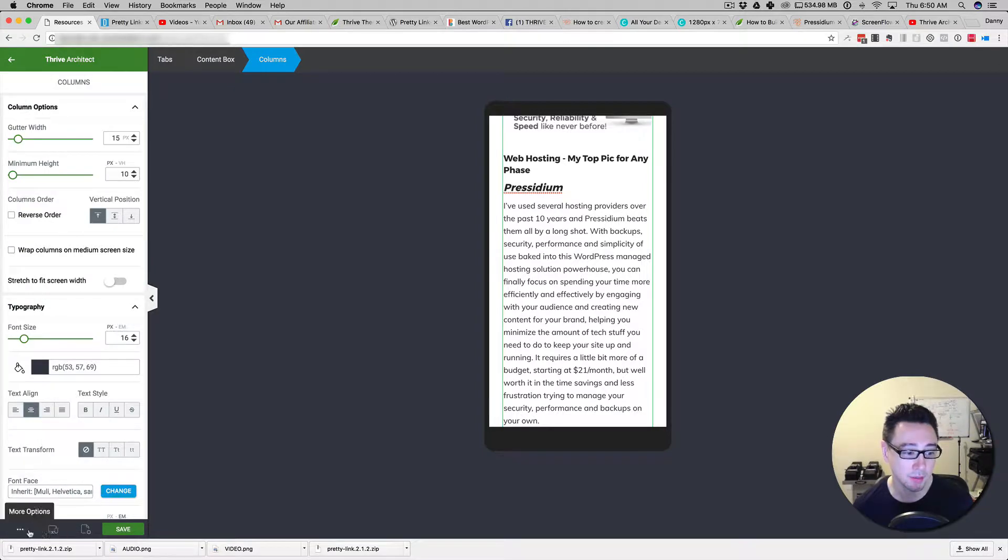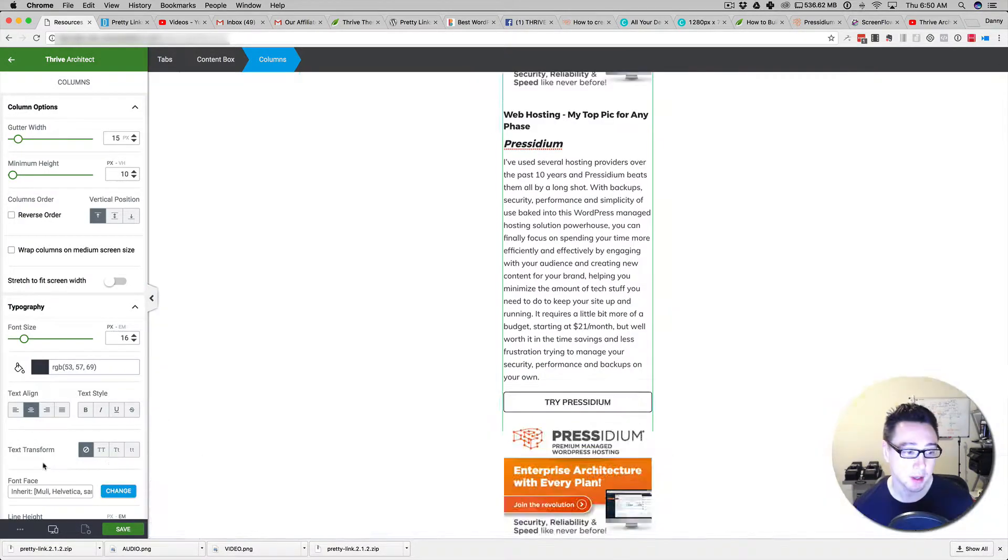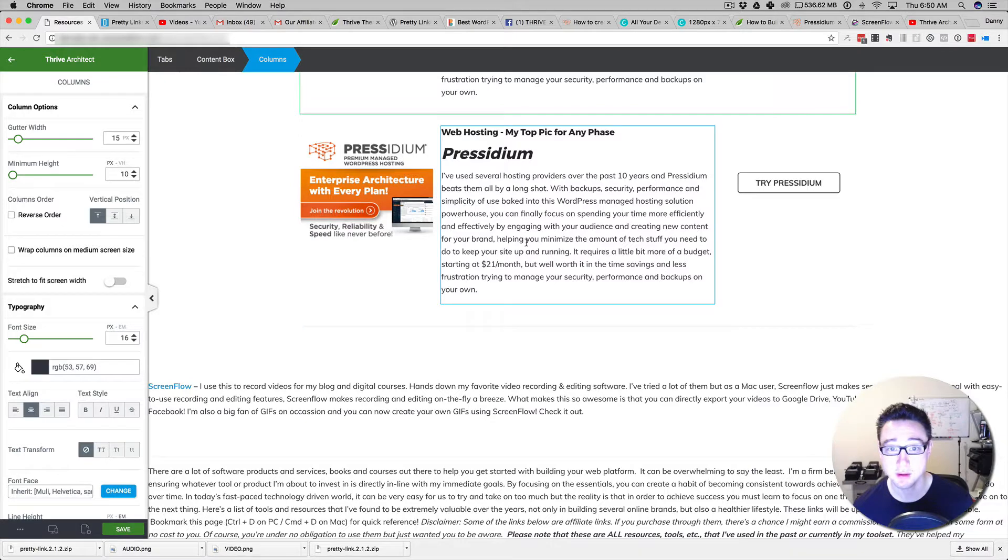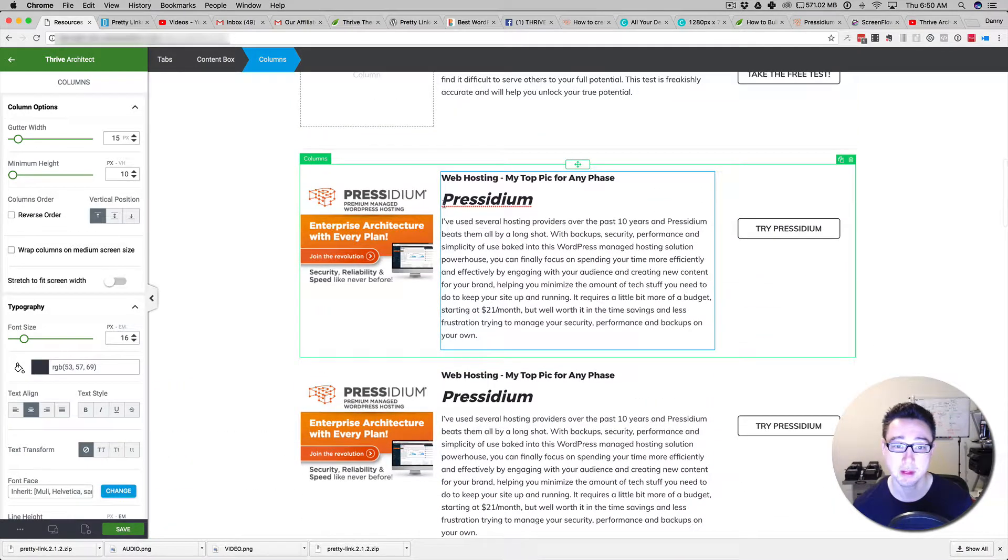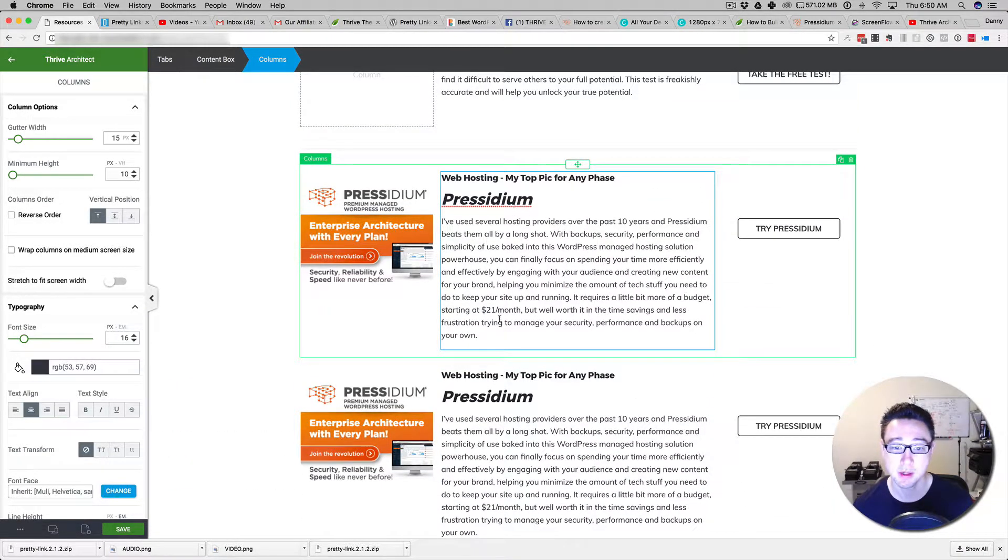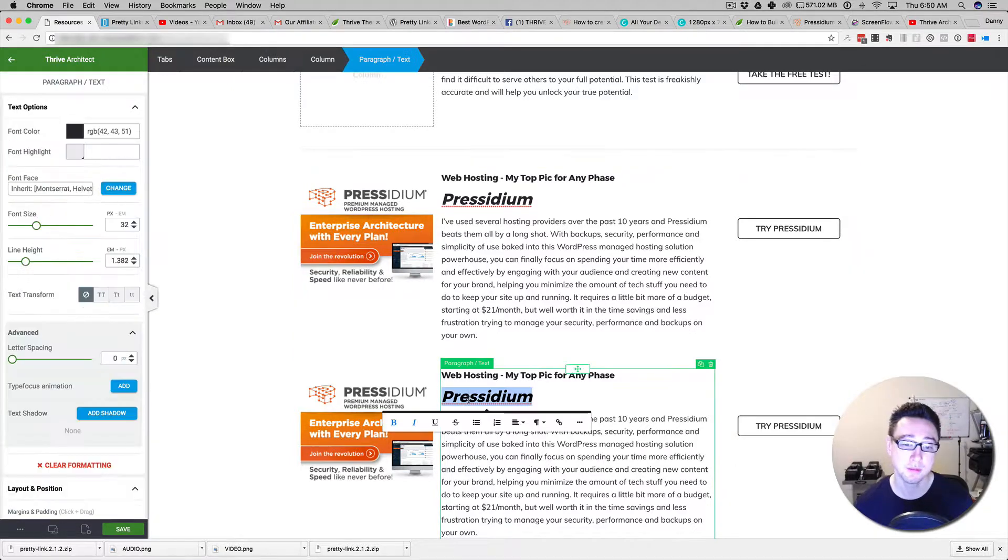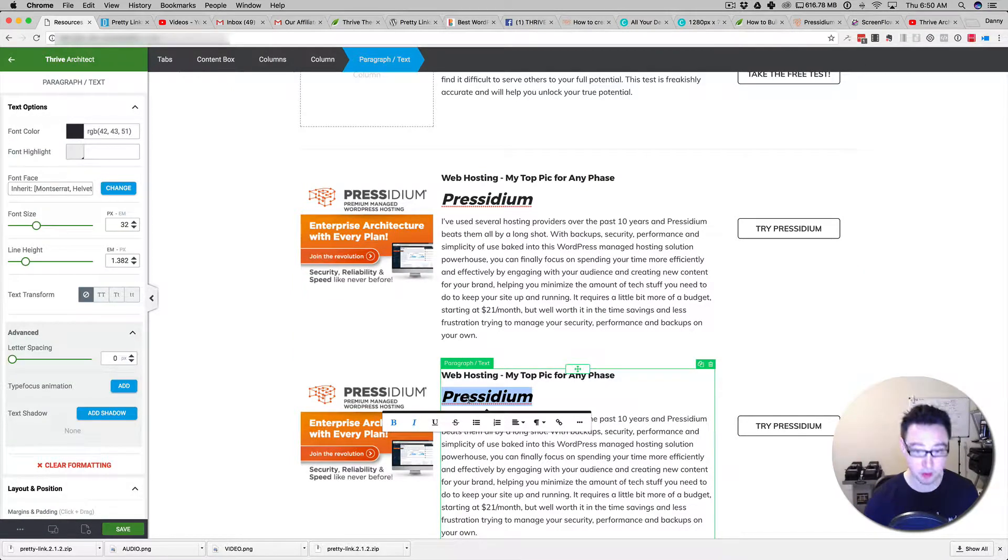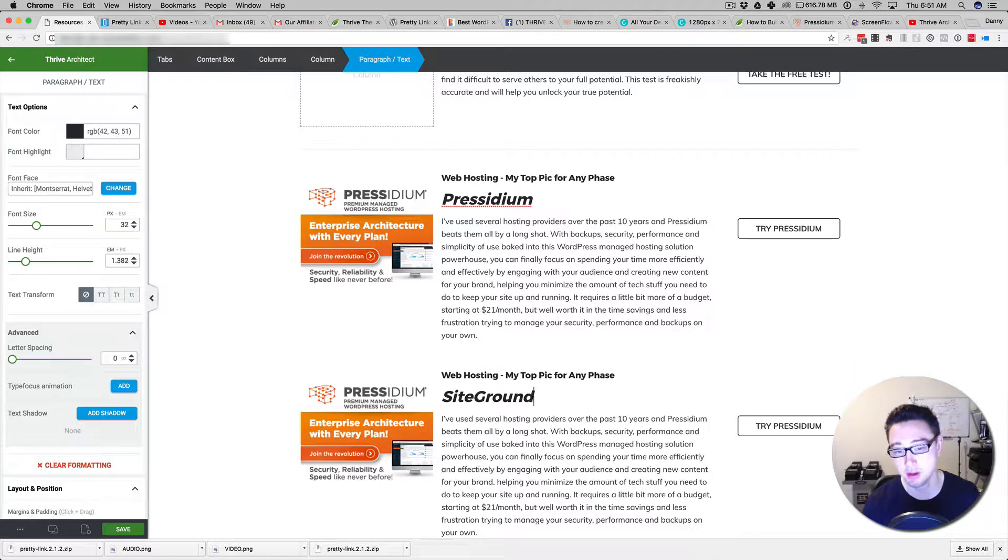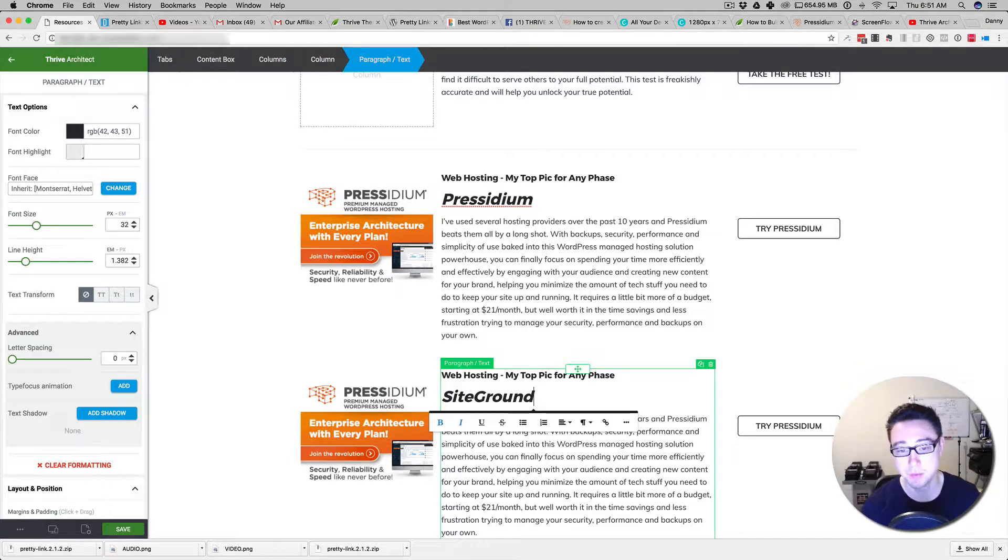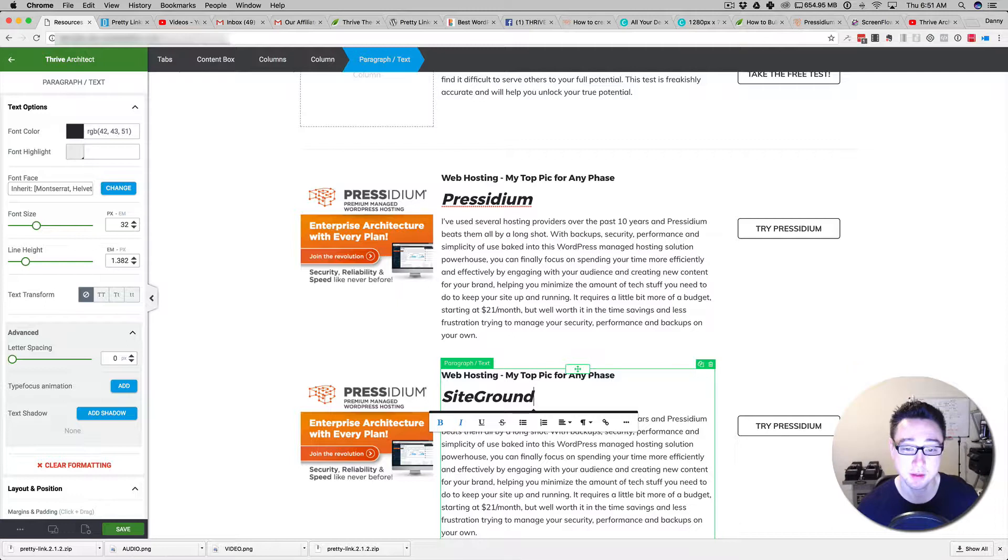I want to go back in here and edit a few things because I want to have a different item in here. Maybe it's SiteGround. SiteGround is another hosting provider that I recommend. And there we go.